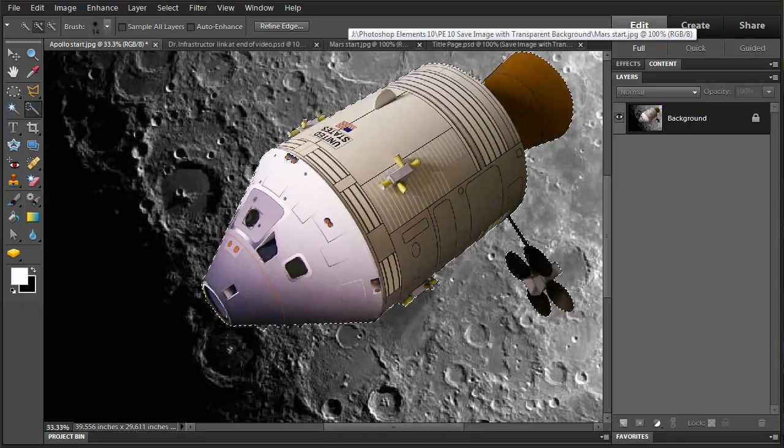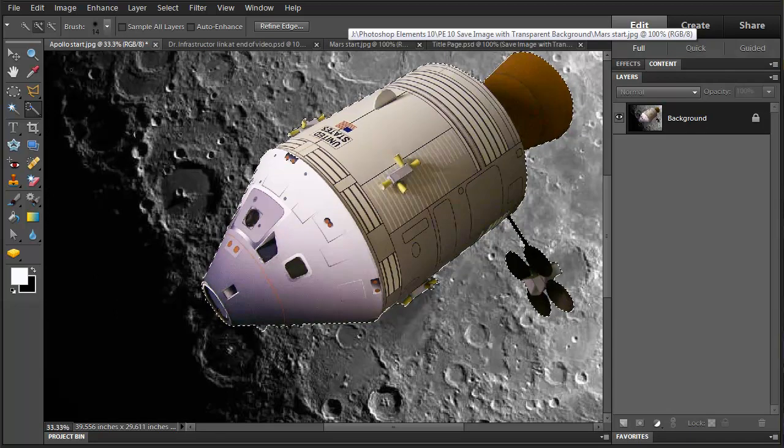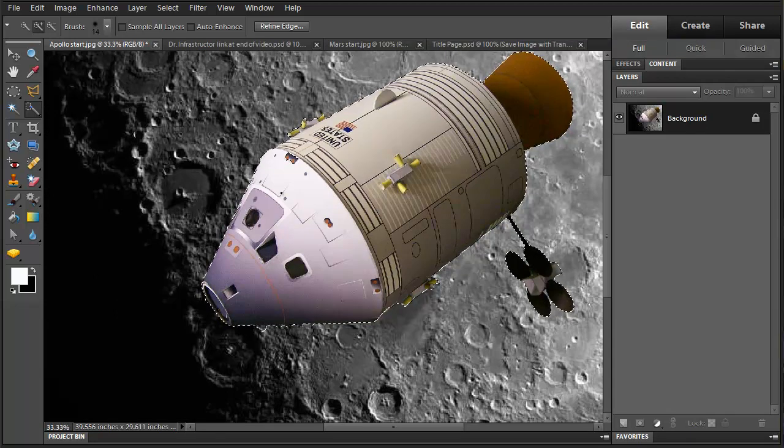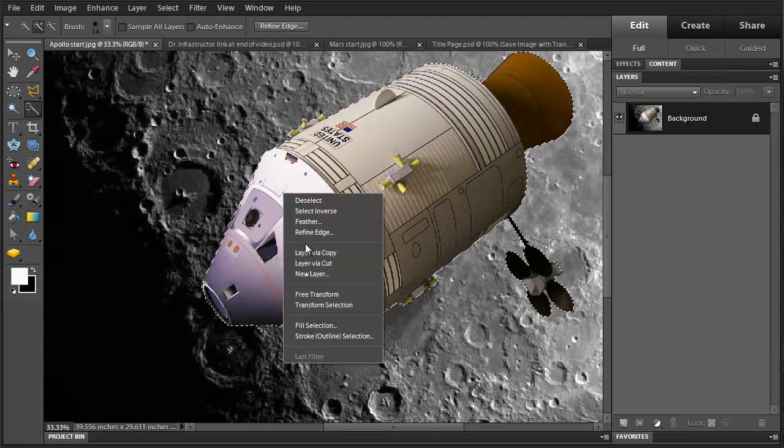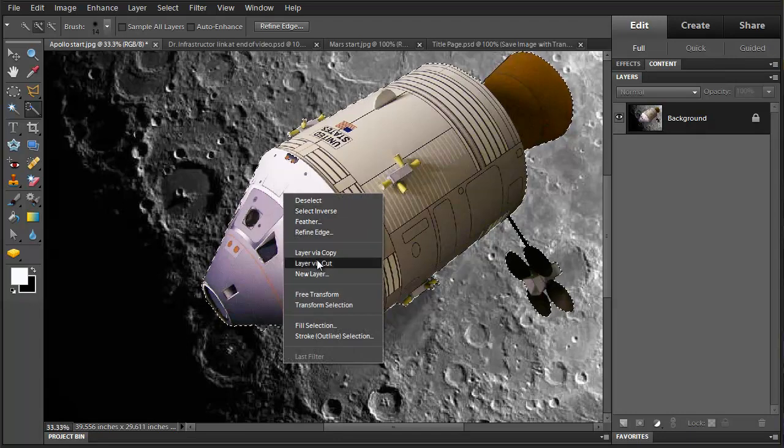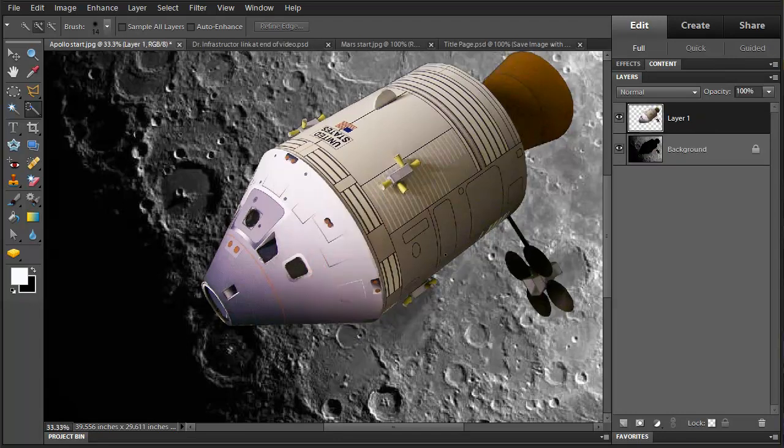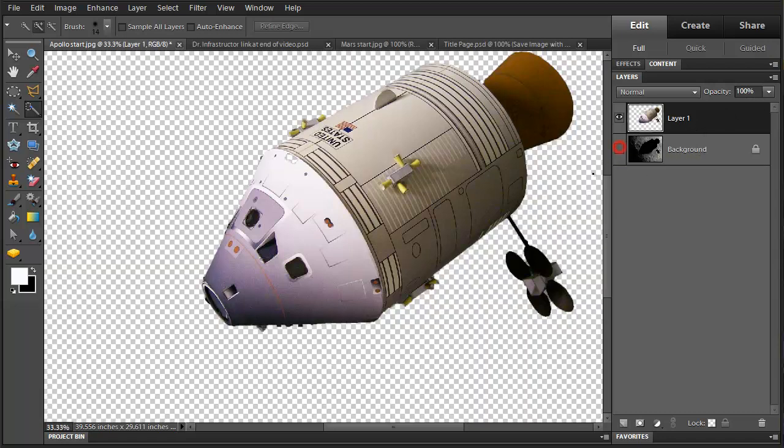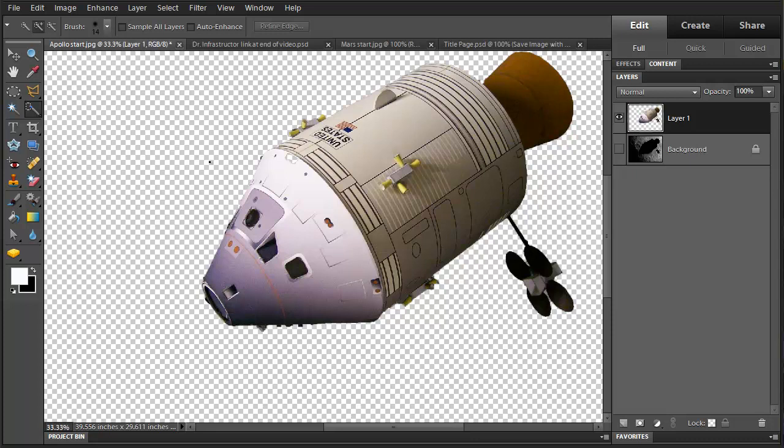And now I'm going to right click and select layer via cut. Now I'm going to turn off the visibility for that first one and see that I now have a transparent background showing on here.